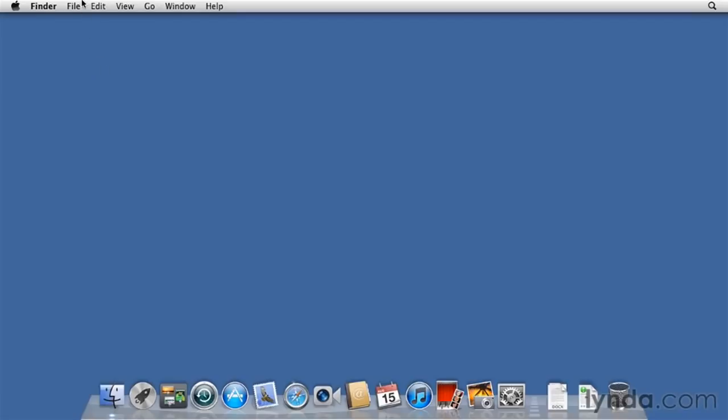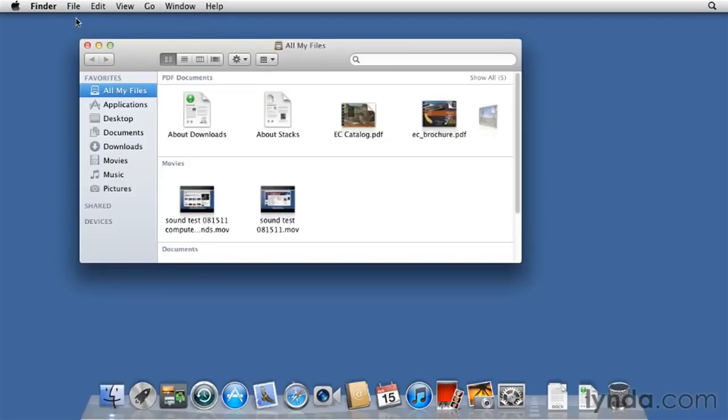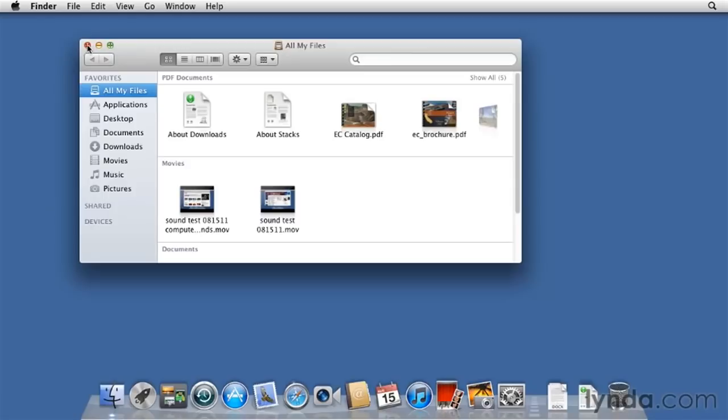Now let's create a new Finder window so we can examine the way it works. At the very top left corner of any Finder window you have will be three buttons: the red button, the yellow button, and the green button. The red button closes the window. Goodbye window.